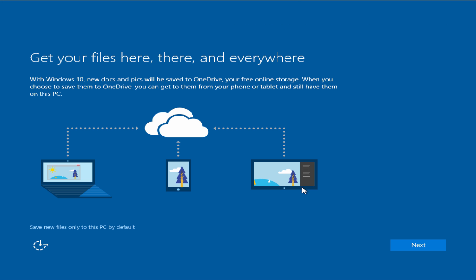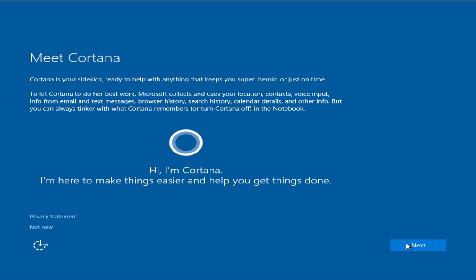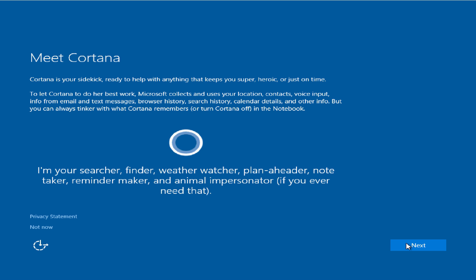If you guys are interested in using the cloud storage with OneDrive, please go and press next. Otherwise you can save new files only to this PC by default, but for this instance I'll press next. If you are interested in using Cortana, please allow yourself to press next, or otherwise just press not now.